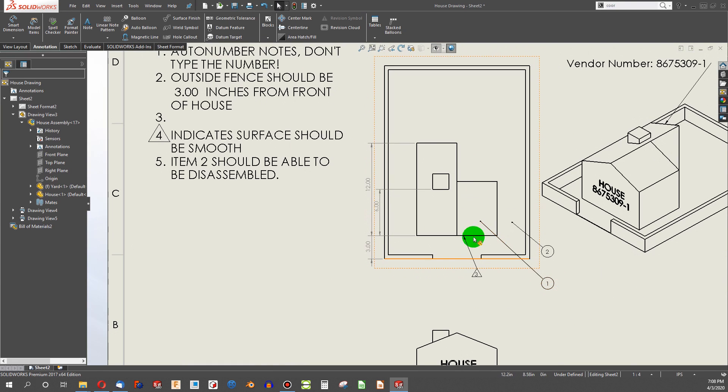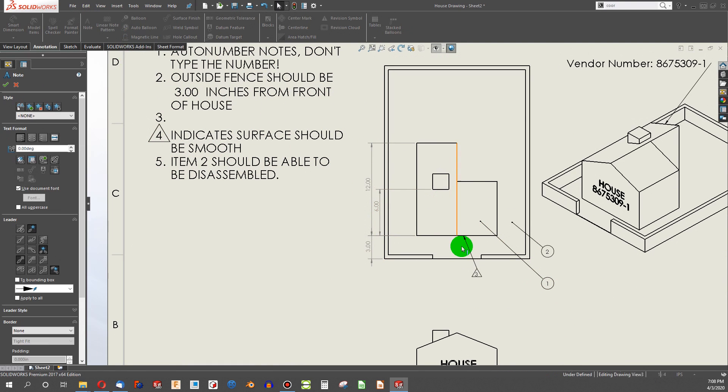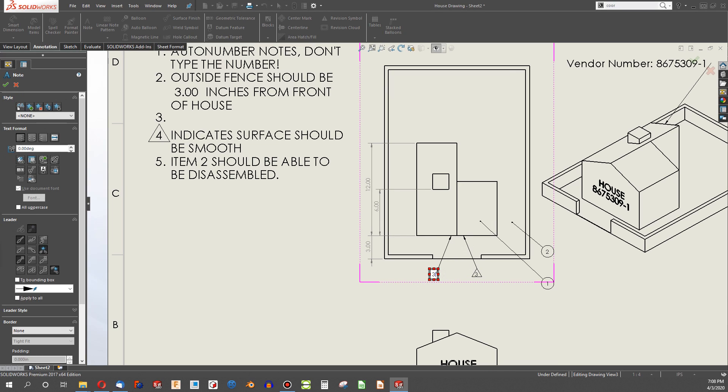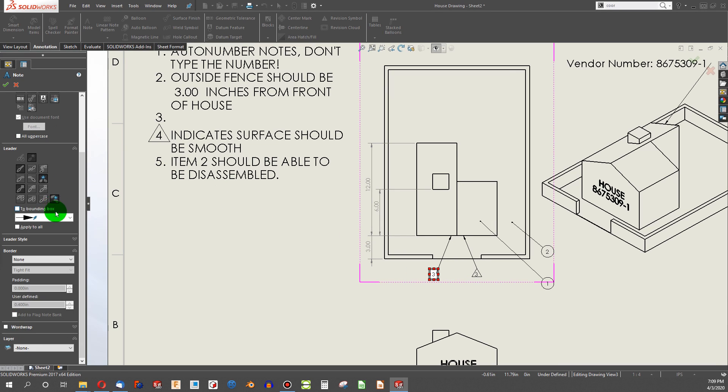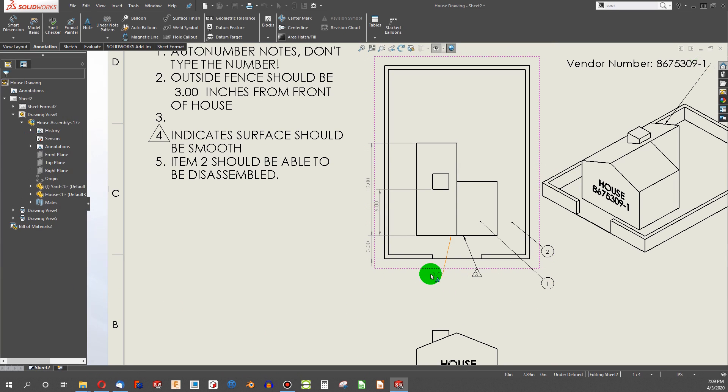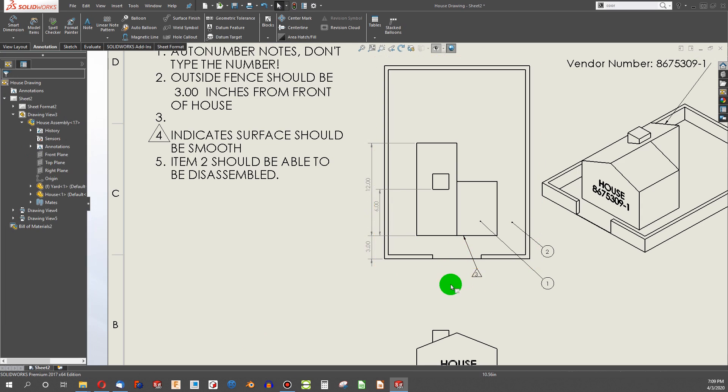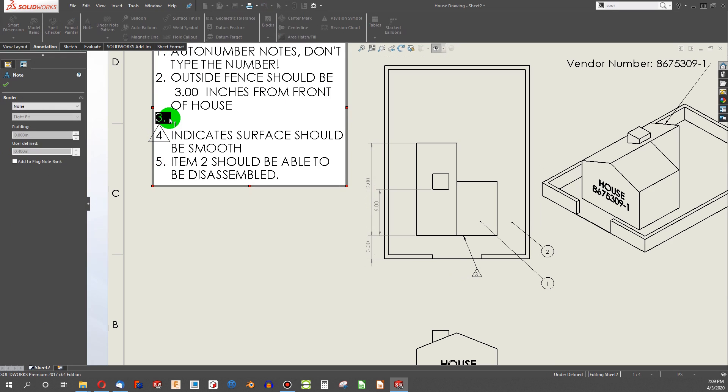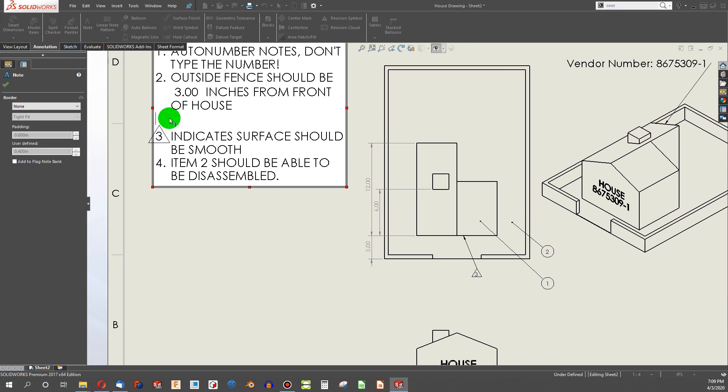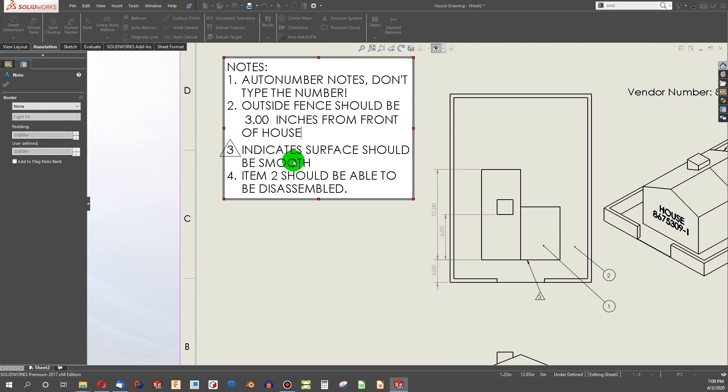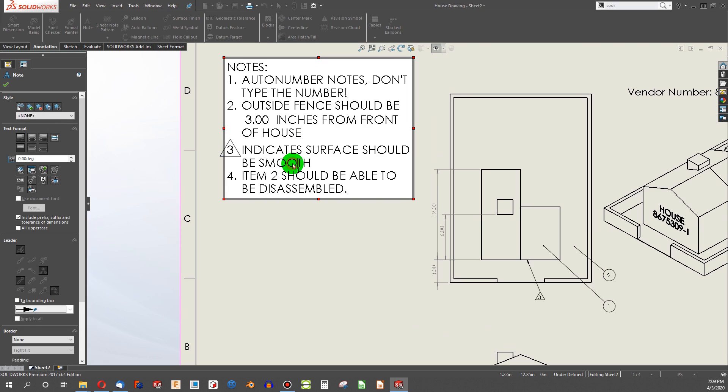And so what I did down here to create this 3 is I just added a note, did 3, and then I inserted a border here of triangle. But, and I should have had that 3 highlighted. But that doesn't work because when my notes change, as we've seen, that flag is not parametrically linked to that note. So how do we fix this?